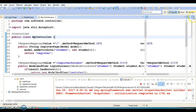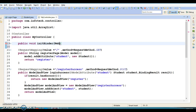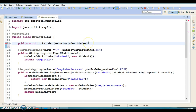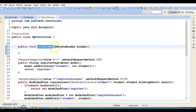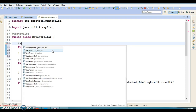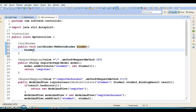To achieve this requirement, we write a method in the controller. This method can have any name, but the return type should be void. It must take a parameter called WebDataBinder — let's name the local variable 'binder'. This method must be annotated with @InitBinder.